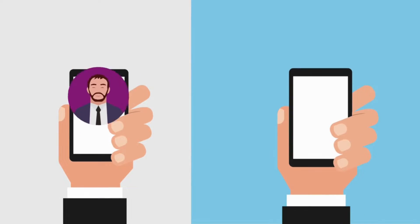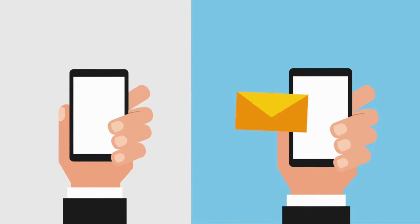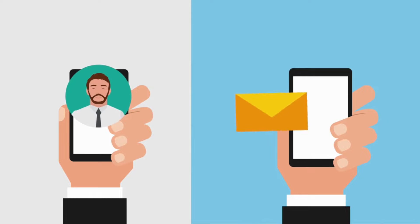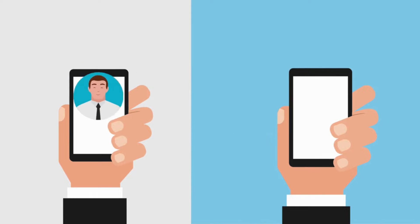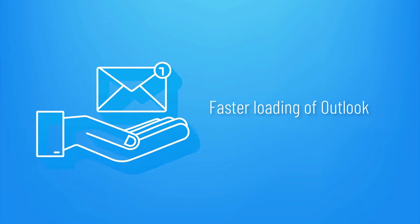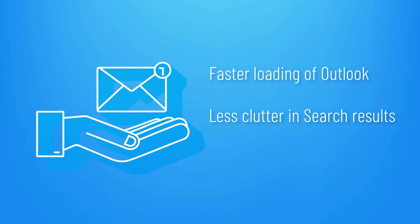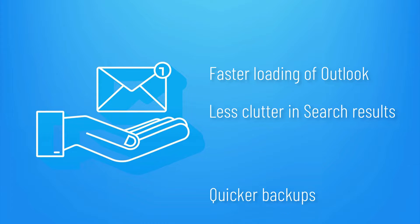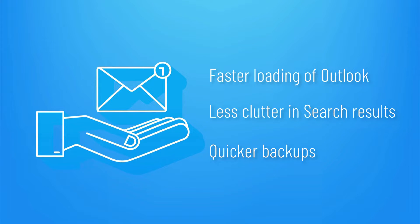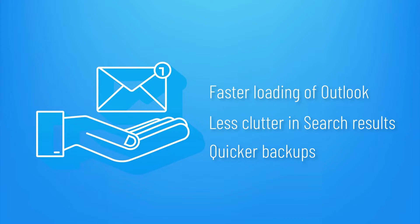In addition to having that cleaned-up feeling, there are also technical benefits to having a tidy mailbox, such as faster loading of Outlook, less clutter in your search results, and quicker backups since the mailbox to backup is now smaller.